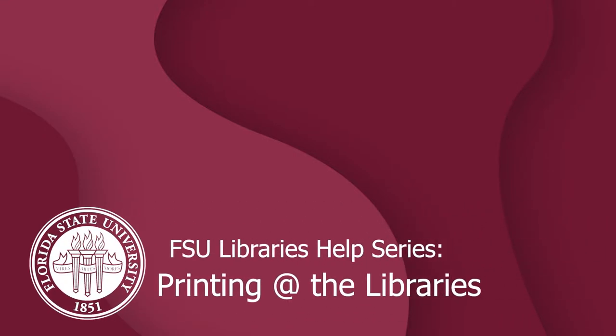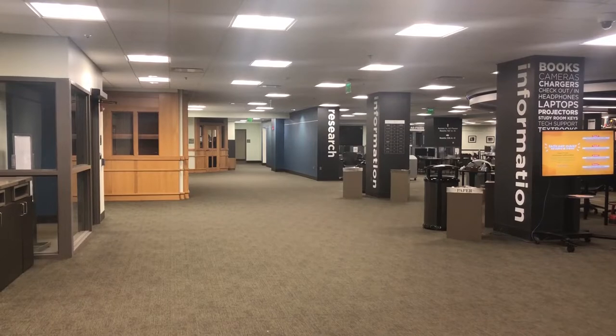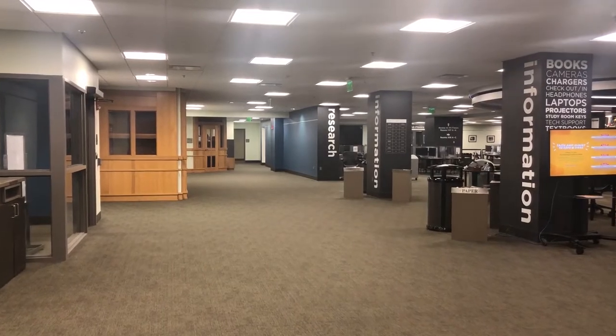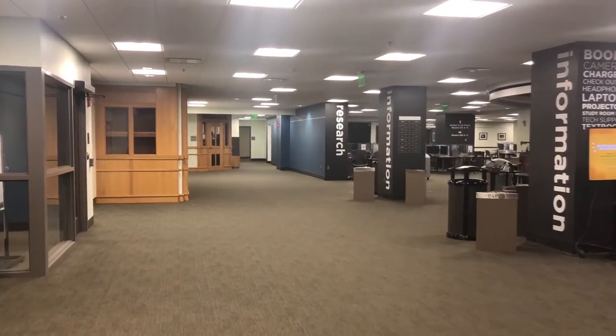Welcome to the FSU Libraries Help Series. In this video, we will walk through the process of printing at FSU Libraries.